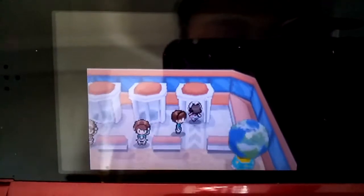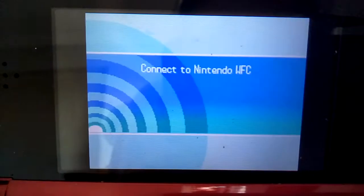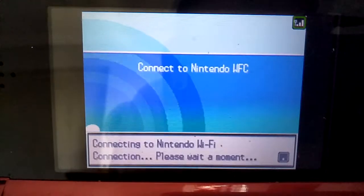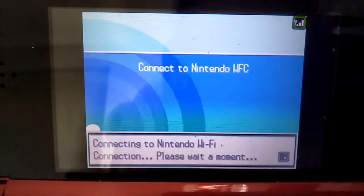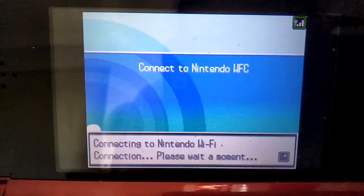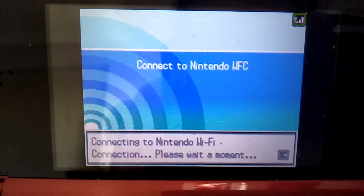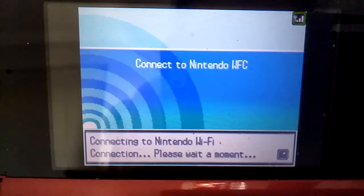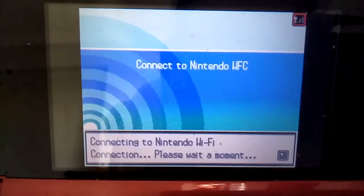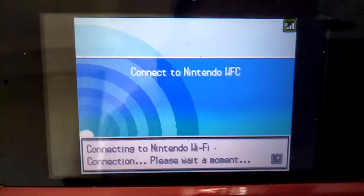Then you just go in and connect to the system. Never mind if this can't connect to the GTS.